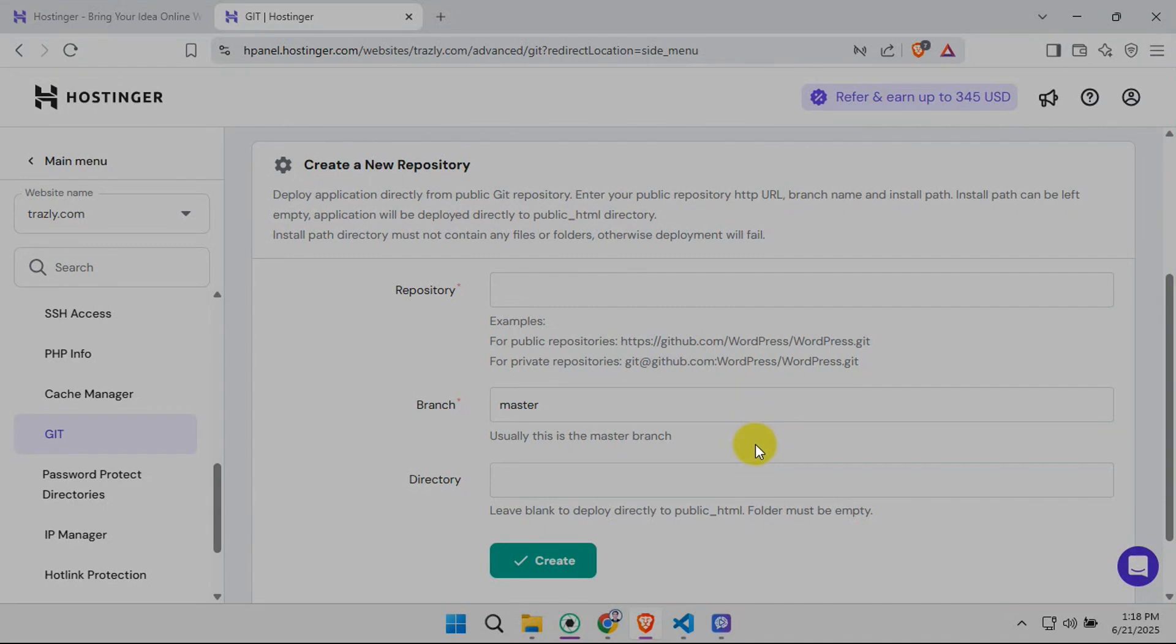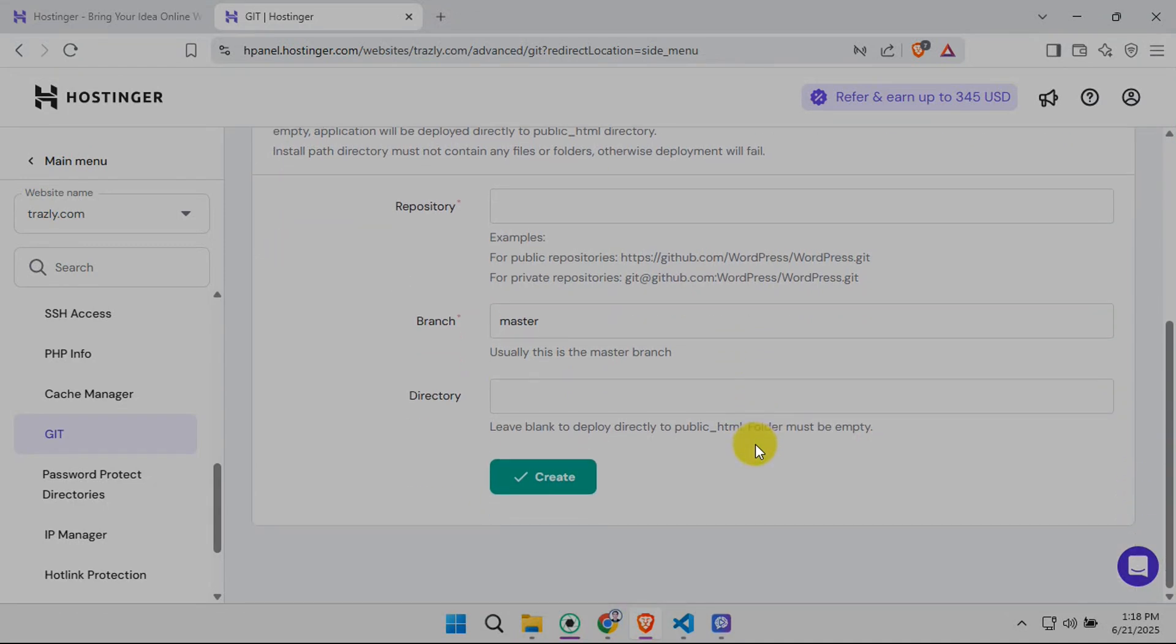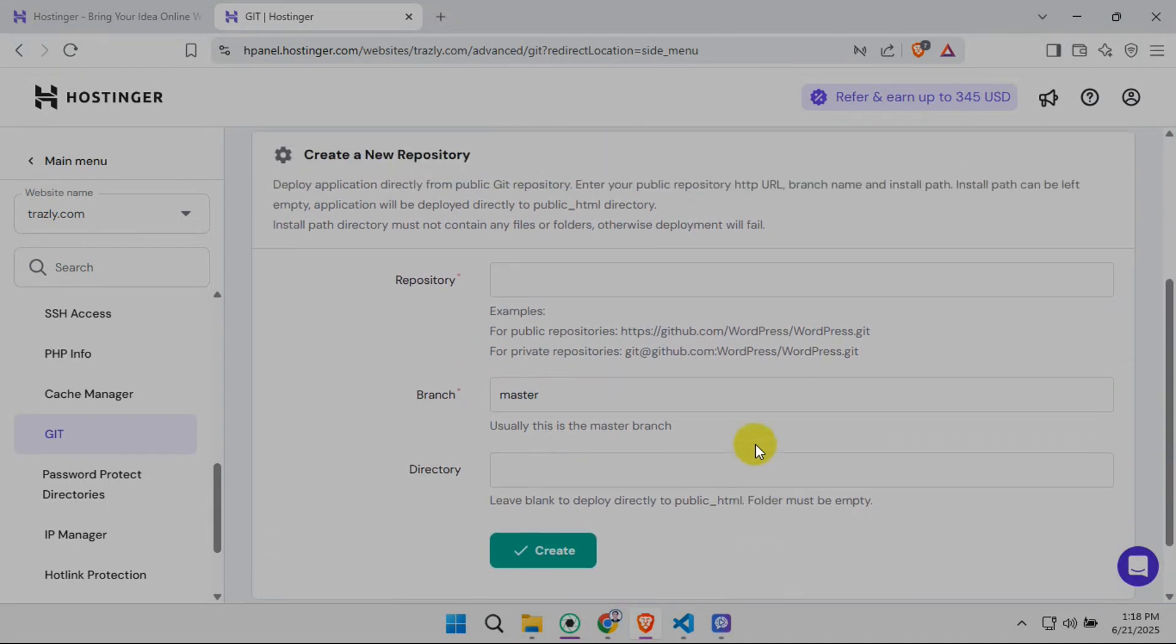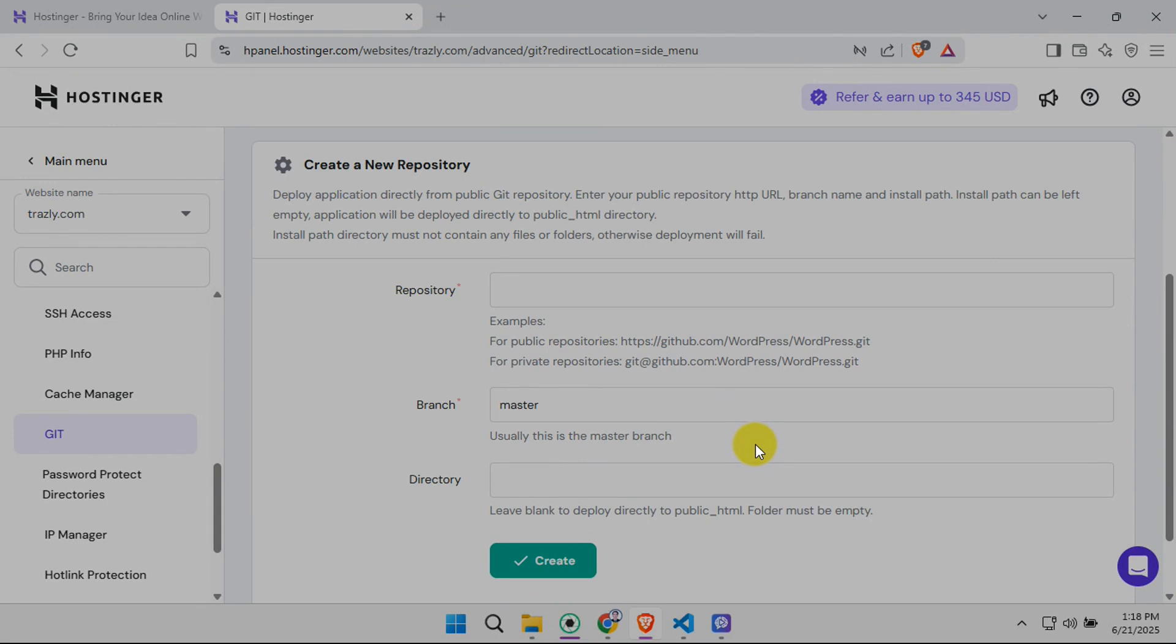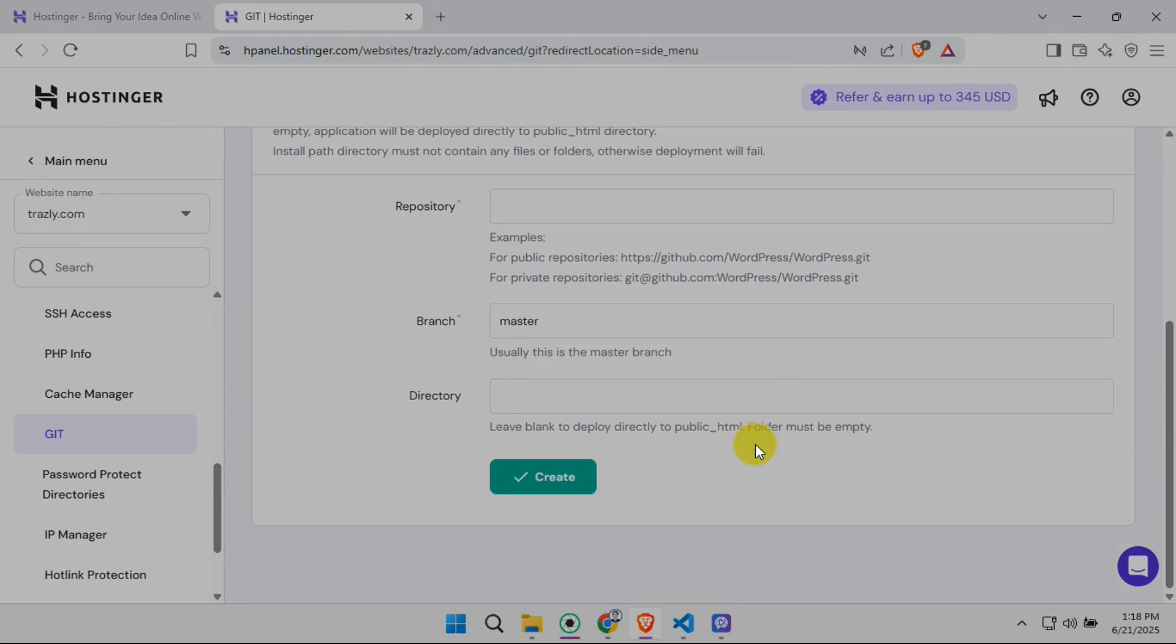The next step involves setting up automatic deployments. This means every time you push changes to your GitHub repo, your Hostinger website will automatically update. To do this, look for a button that usually says something like Auto Deployment or a similar label. Click it.